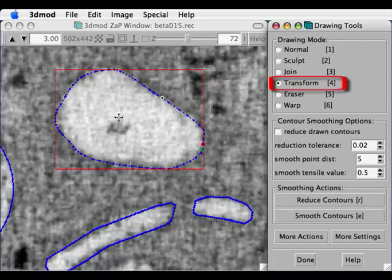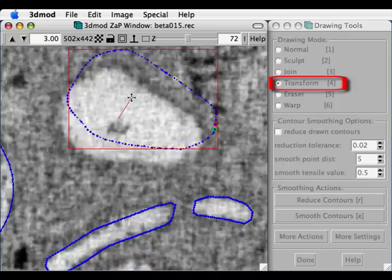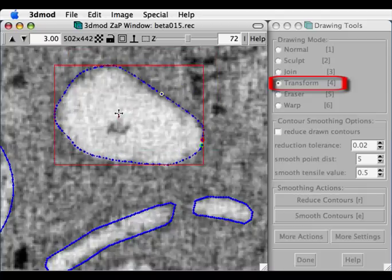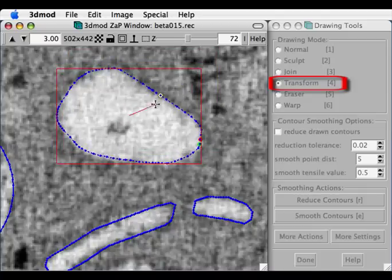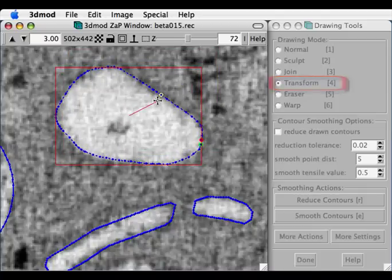The Transform Tool is sometimes useful, it allows you to move, scale or rotate contours, depending on what mouse button you use.